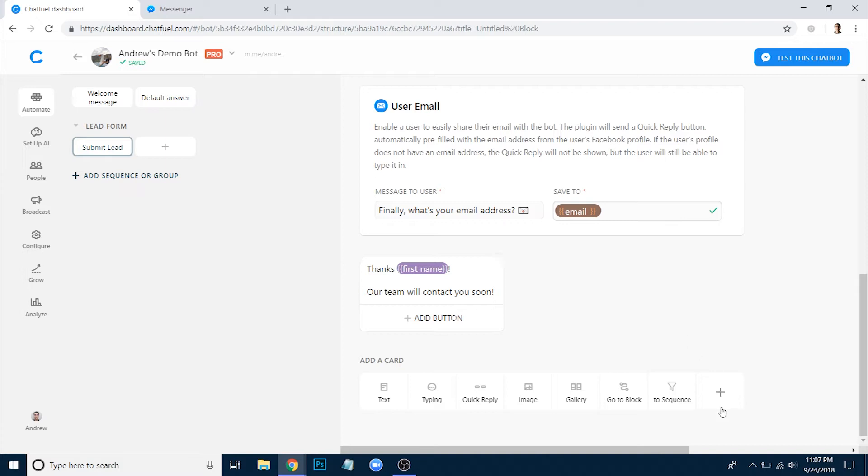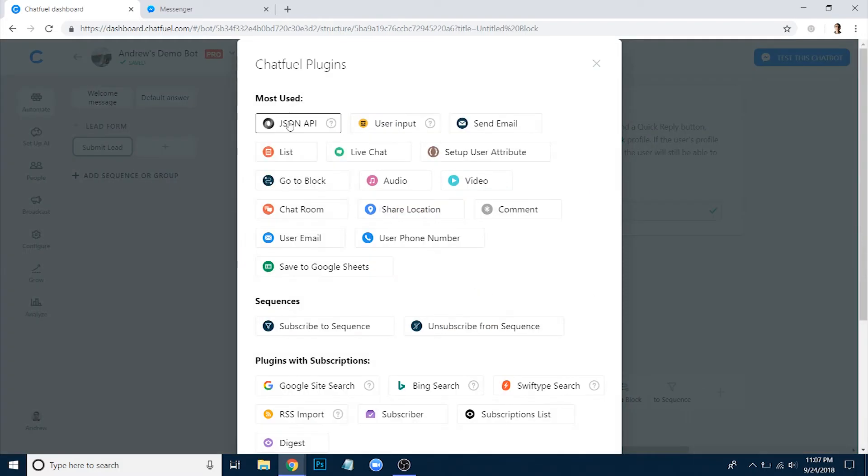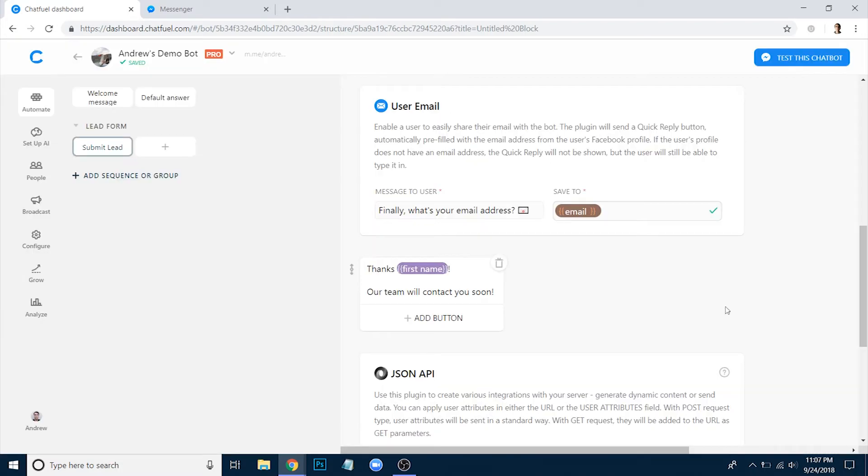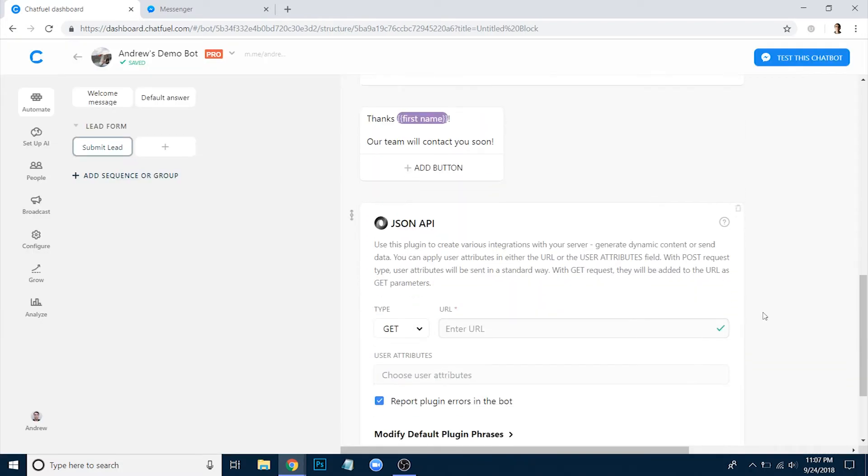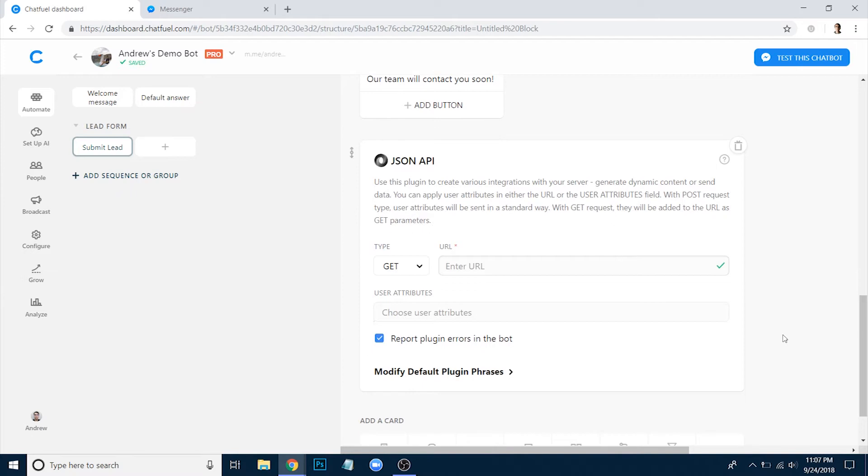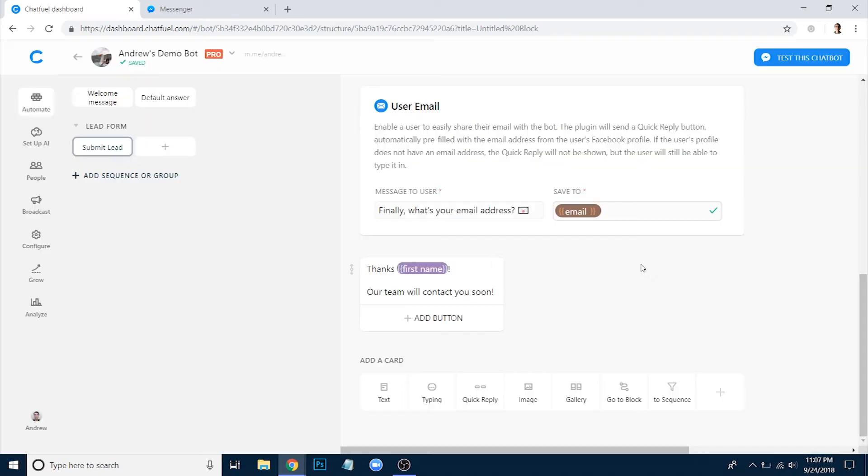In the past, you would have had to click this plus button, add the JSON API plugin, create a Zapier account that you're paying for. By the way, if you're doing any sort of high volume data transfer, test a webhook, and then that data would be sent to Google Sheets. Now let's get rid of this, click the trash icon, and instead I'll show you a much more elegant and simple solution.